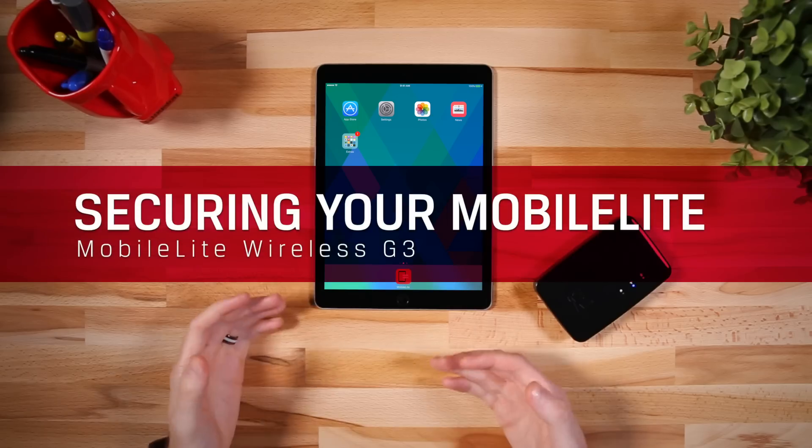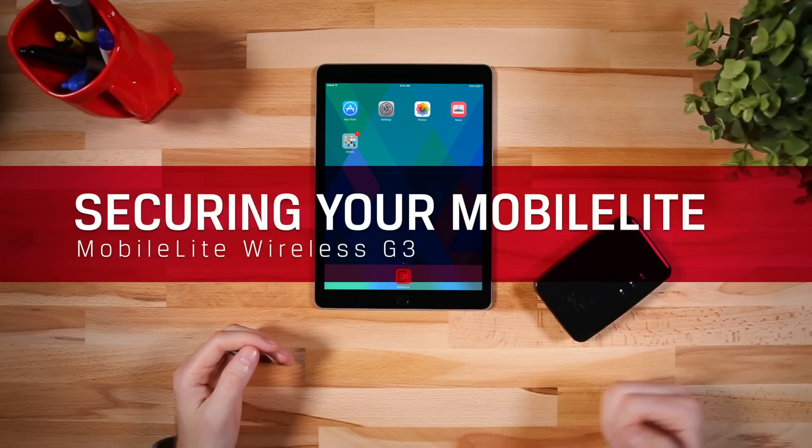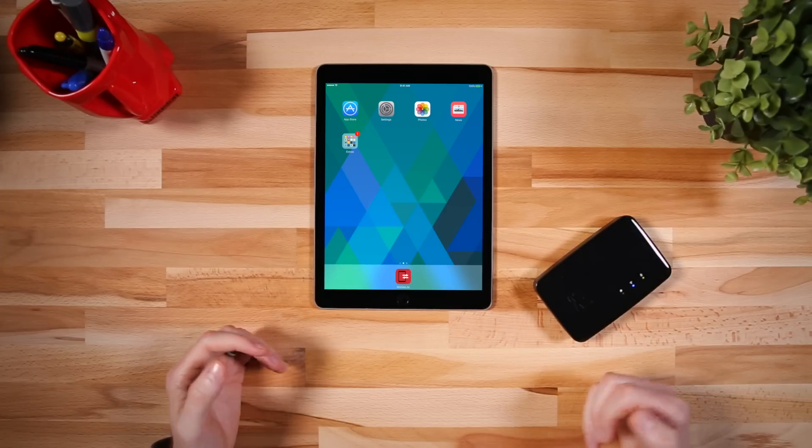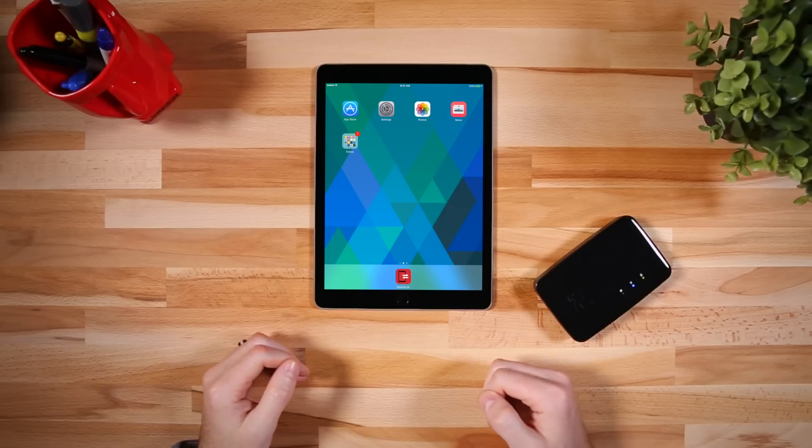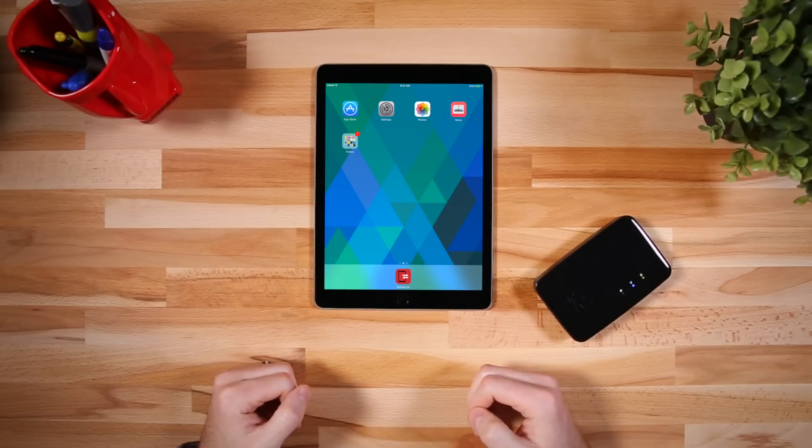The MobileLite Wireless is a handy tool to backup or extend storage for your smartphone. By default, the MobileLite is left open to make it easy for setup.